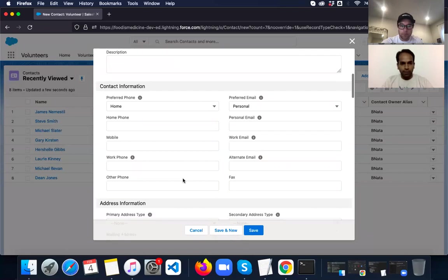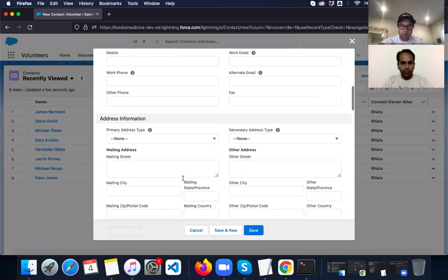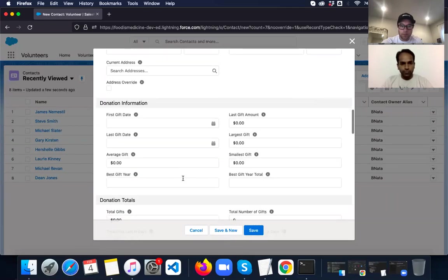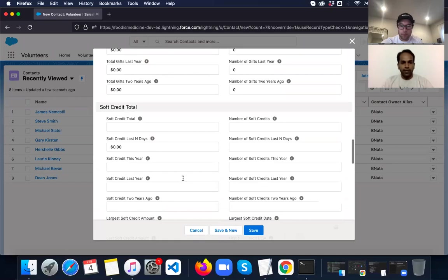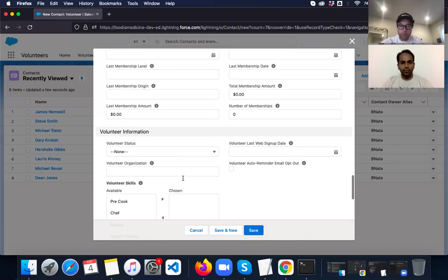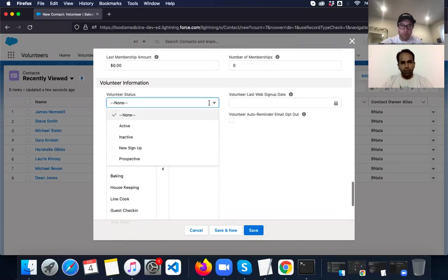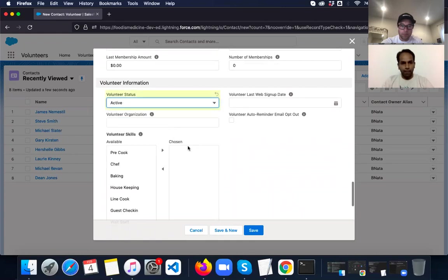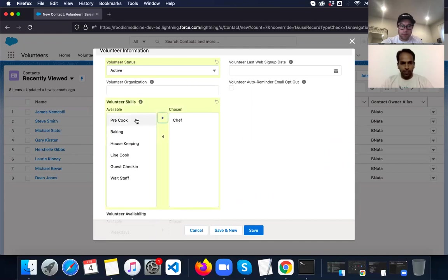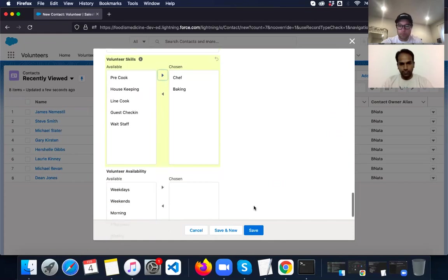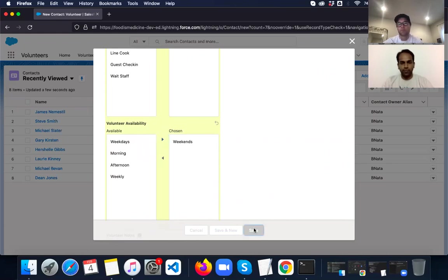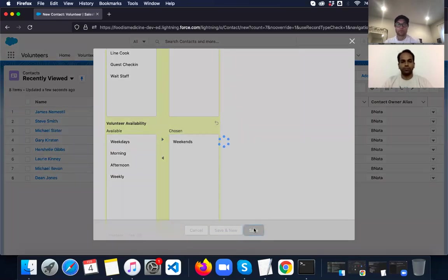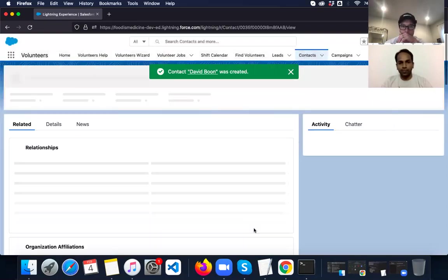I'm not going to add an account here. So it will create a household account automatically. And as part of this, I will have to make or enter the skills for this person. So volunteer status will be active. And let's say he has Chef Skills and Pre-Baking Skills. And he's available on weekends. So this is how we add a new volunteer system with the required skills.